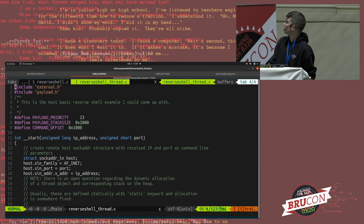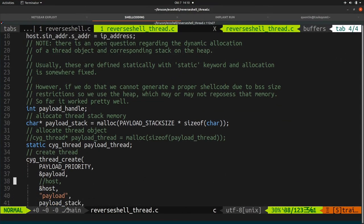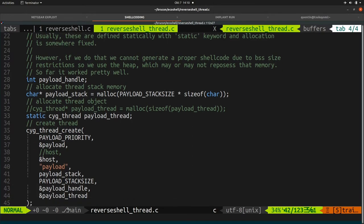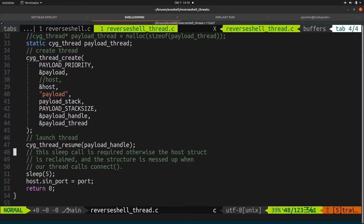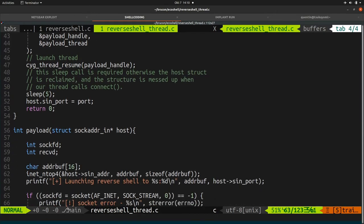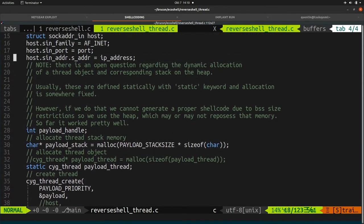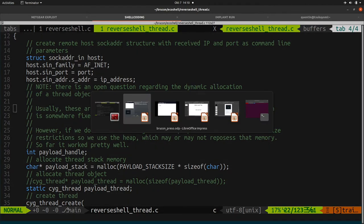Another example is a bit more complex because I'm actually using threads. I use the ECOS API to create a stack for threads, create the thread, and launch it. The thread runs the same reverse shell function as before. There were some difficulties — given that you're compiling static shellcode, you can't allocate large memory in a data segment, so I had to reuse the heap. It's complex, but an interesting exercise if you want to look into it.